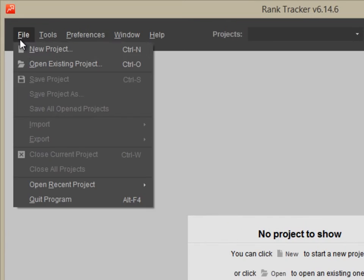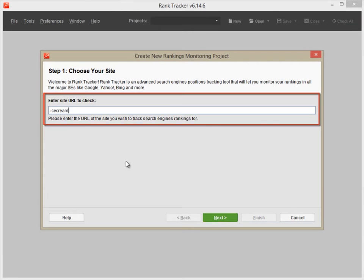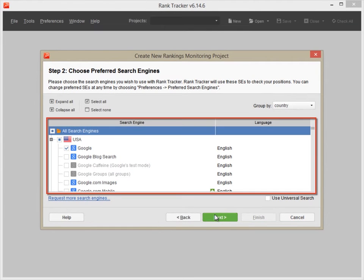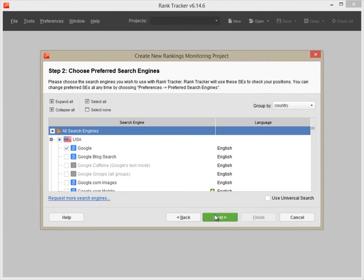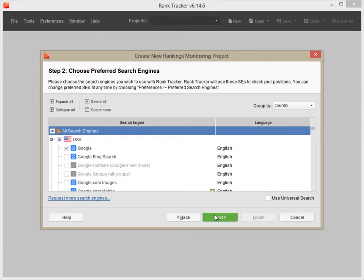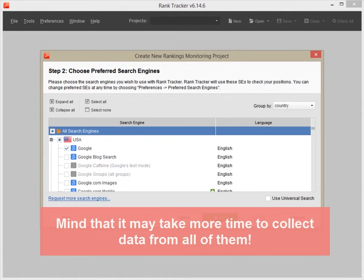Launch Rank Tracker. Enter your site's URL. Choose the search engines you target. You can select as many search engines as you wish. Just mind that it may take a couple of minutes to collect data from all of them.